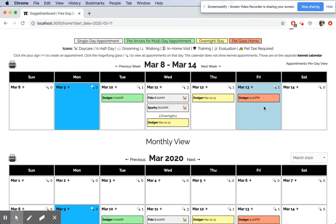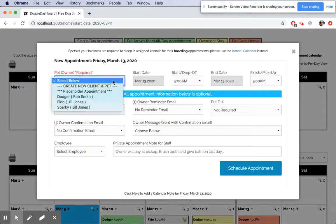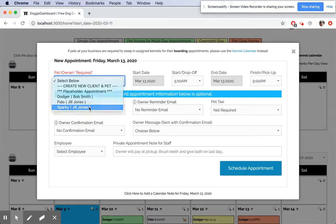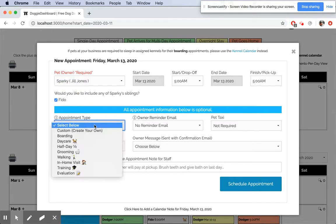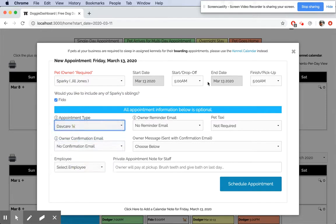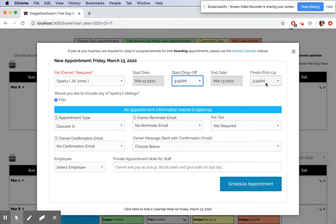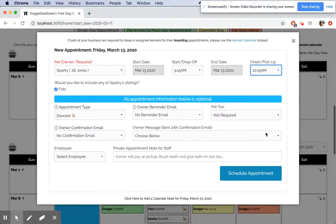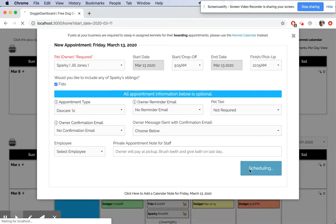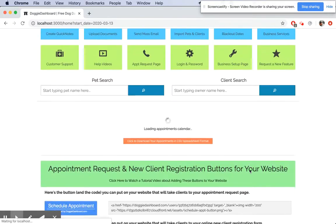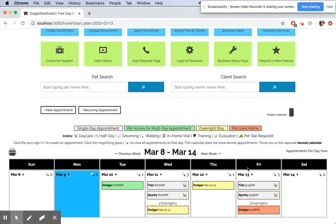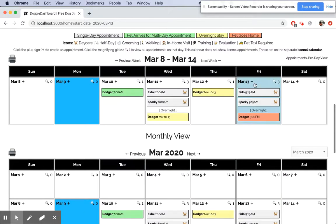Let's just create another appointment on the 13th. This time we'll select Sparky and Fido. We'll say it's a daycare appointment, and this time it's from 9:15 till only 10:15, an hour. Schedule that appointment.